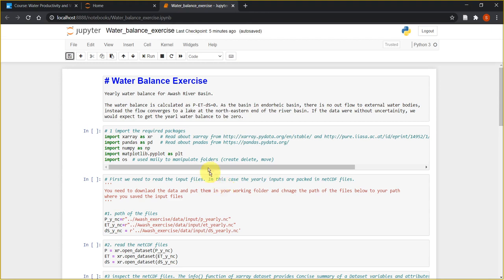I have the notebook opened here. In the data there are two folders: an input folder, which contains all the inputs required to calculate the water balance, and an output folder to save some of the output results later on.